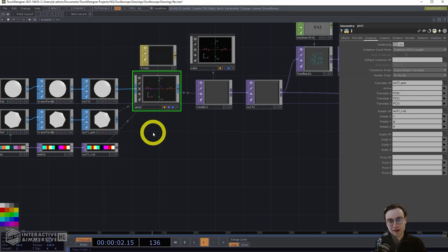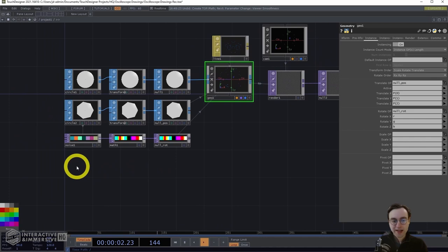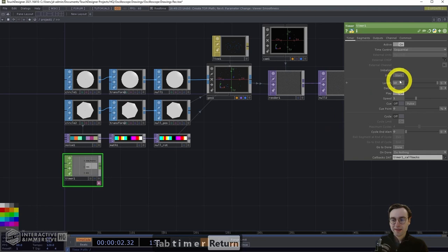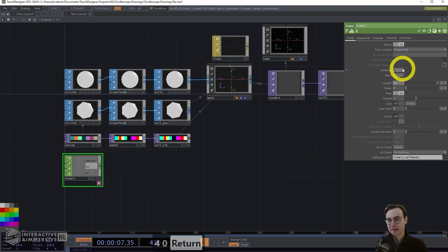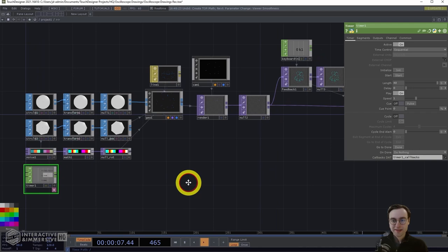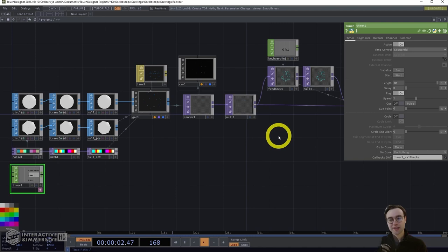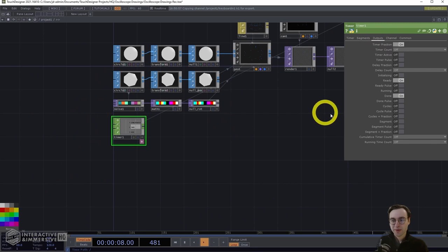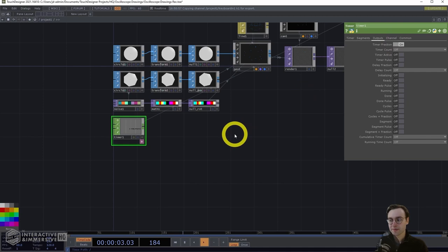Let's add a timer CHOP to drive the animation. Set the length to 40 seconds and initialize it. I want to trigger this timer at the same time I'm resetting the feedback so we start with a clean slate and then run through the animation. I'll make a CHOP reference from the keyboard IN CHOP to the start button on the timer CHOP. On the outputs page, turn ready and done off and leave timer fraction on.